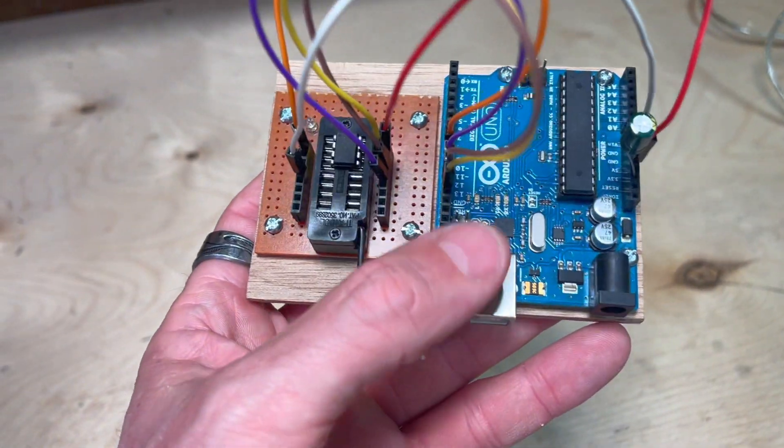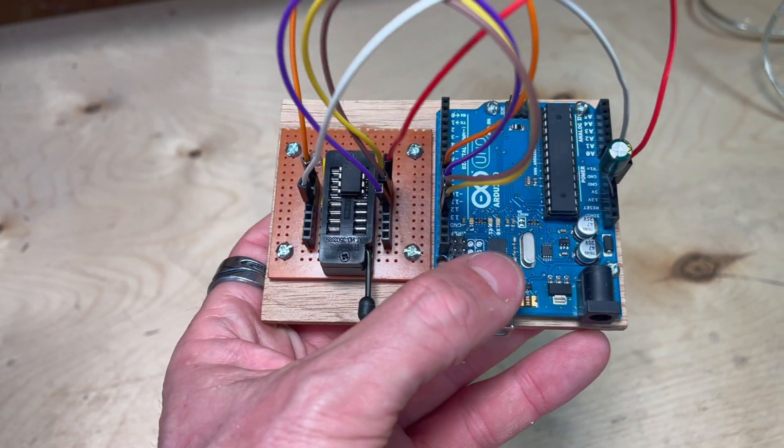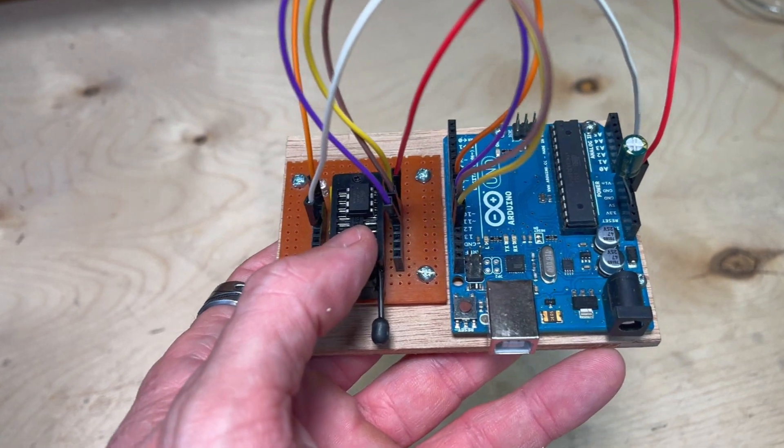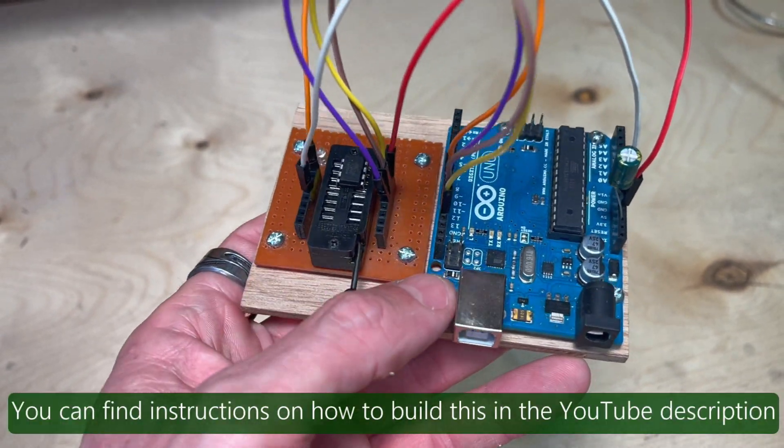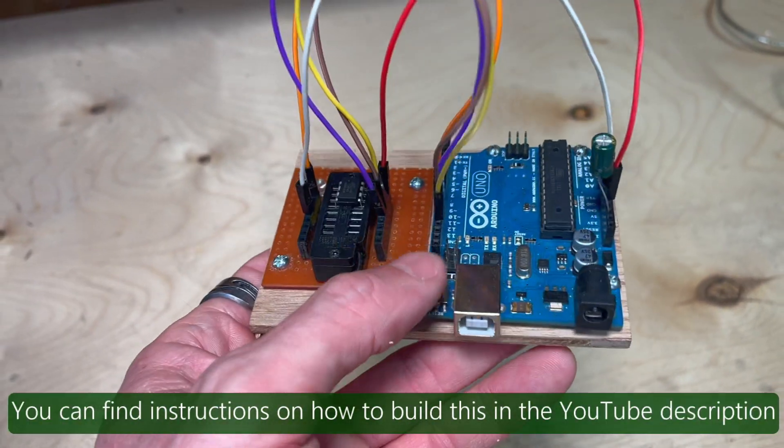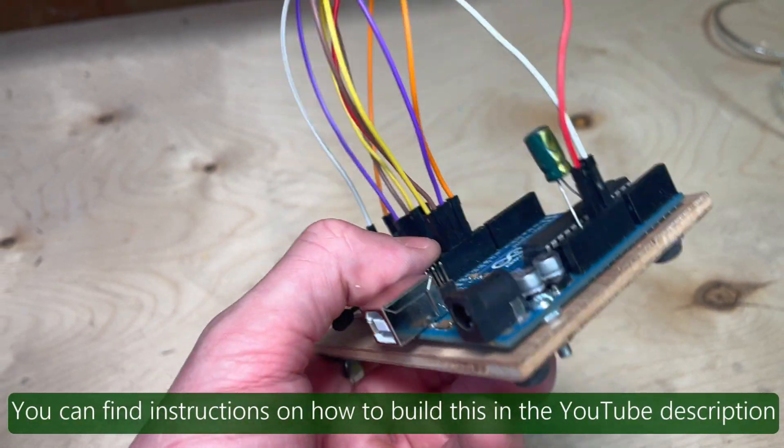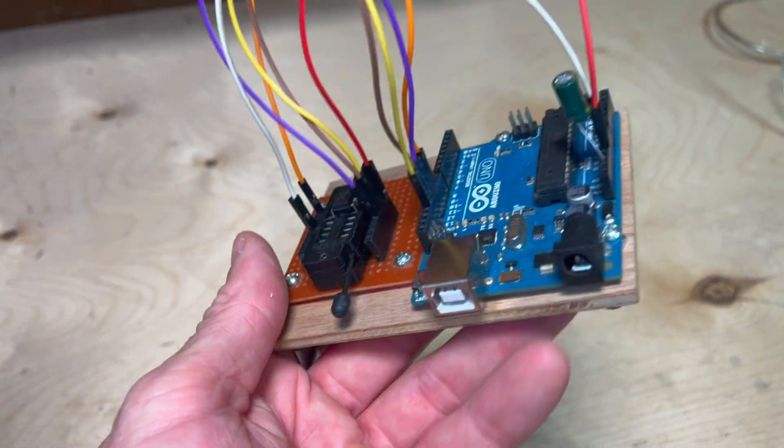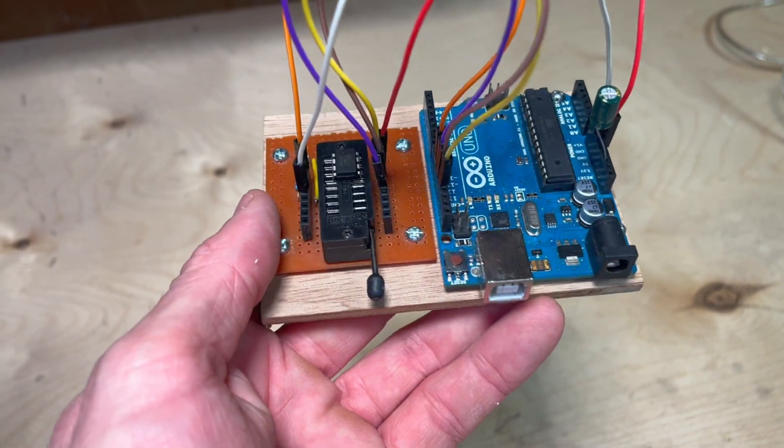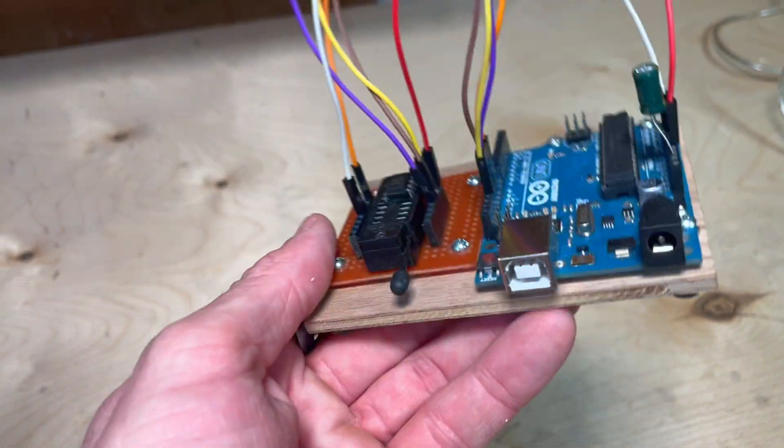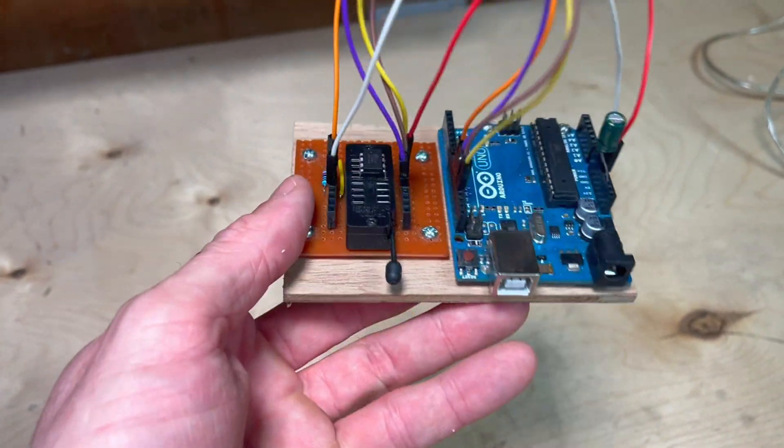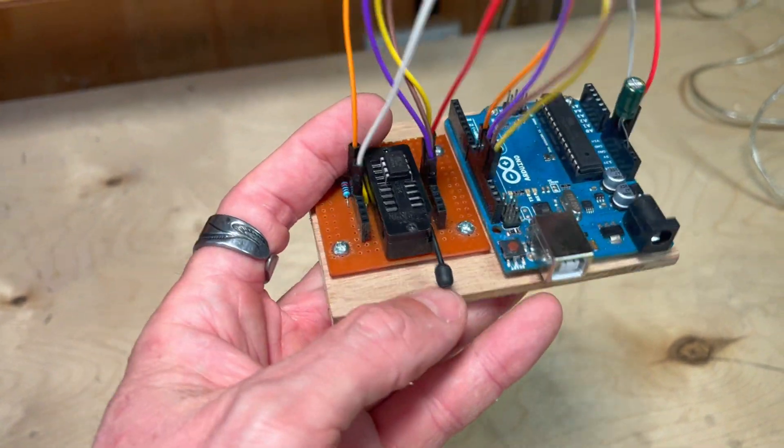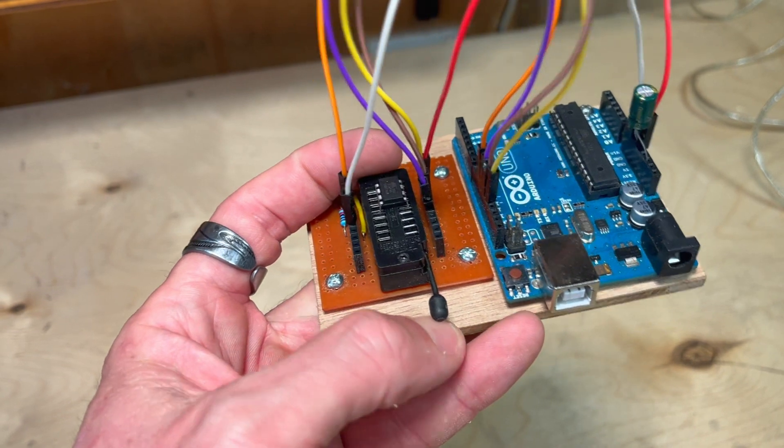Before you start, you're going to have to connect your Arduino up to your ATtiny. You could use a breadboard for this and just connect it up with these jumper wires, but I wanted to make something a bit more permanent, so I put this little thing together.